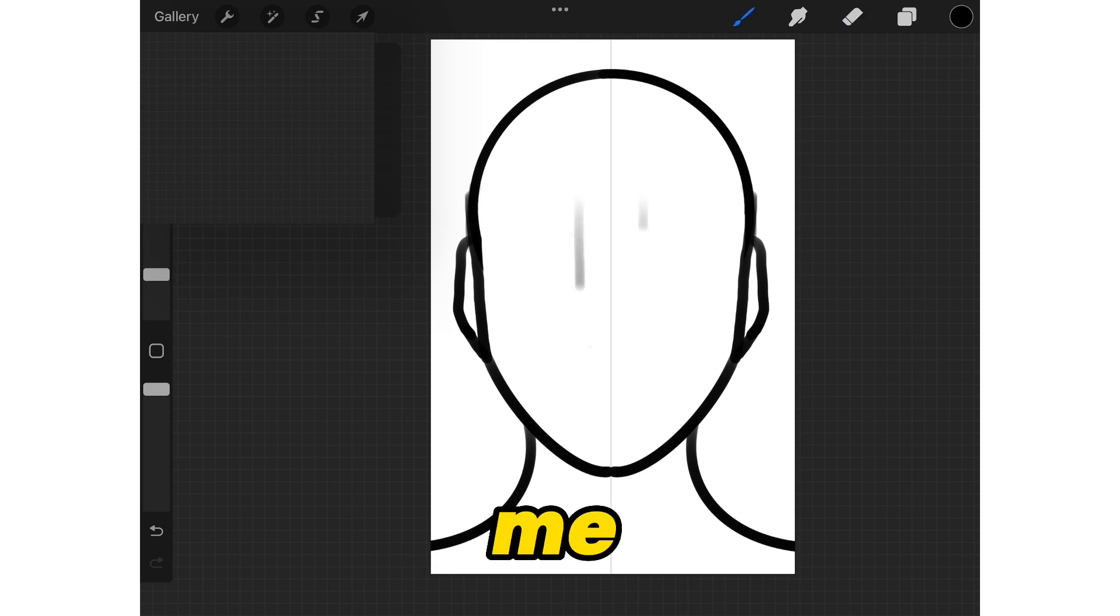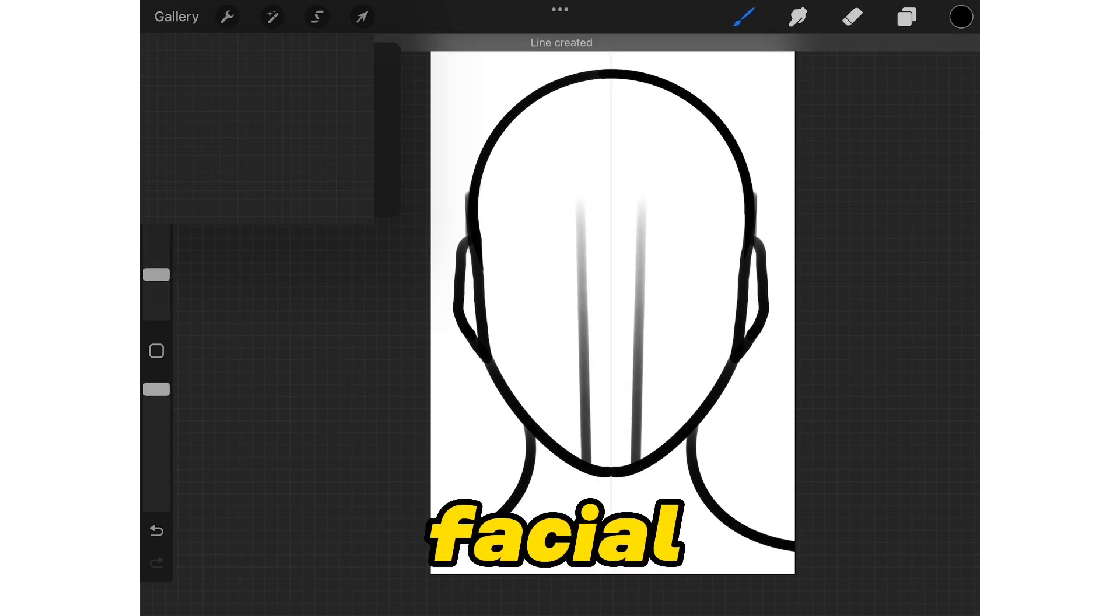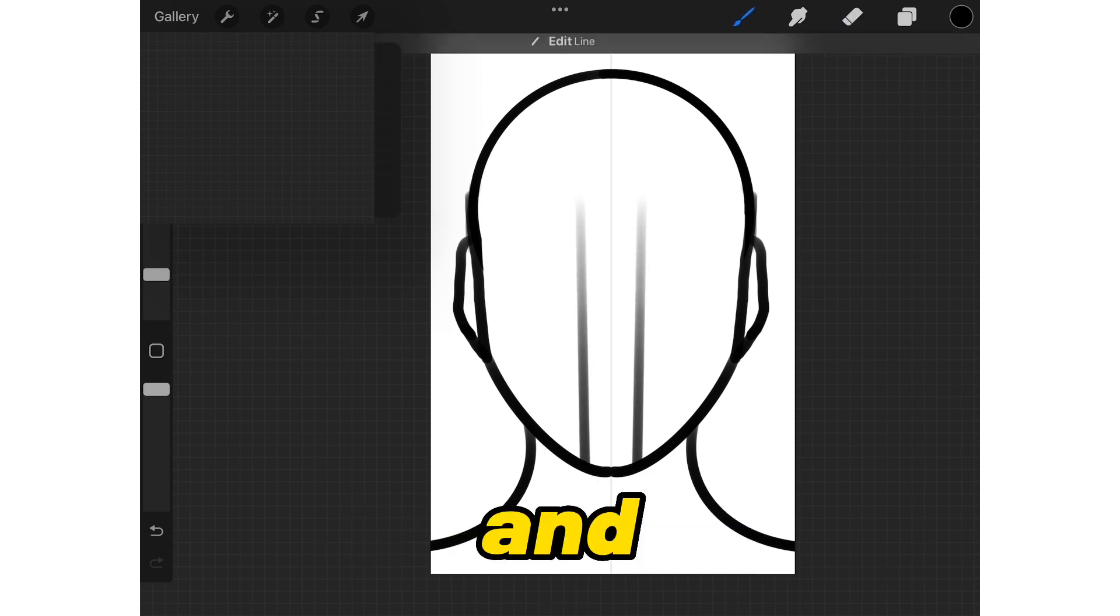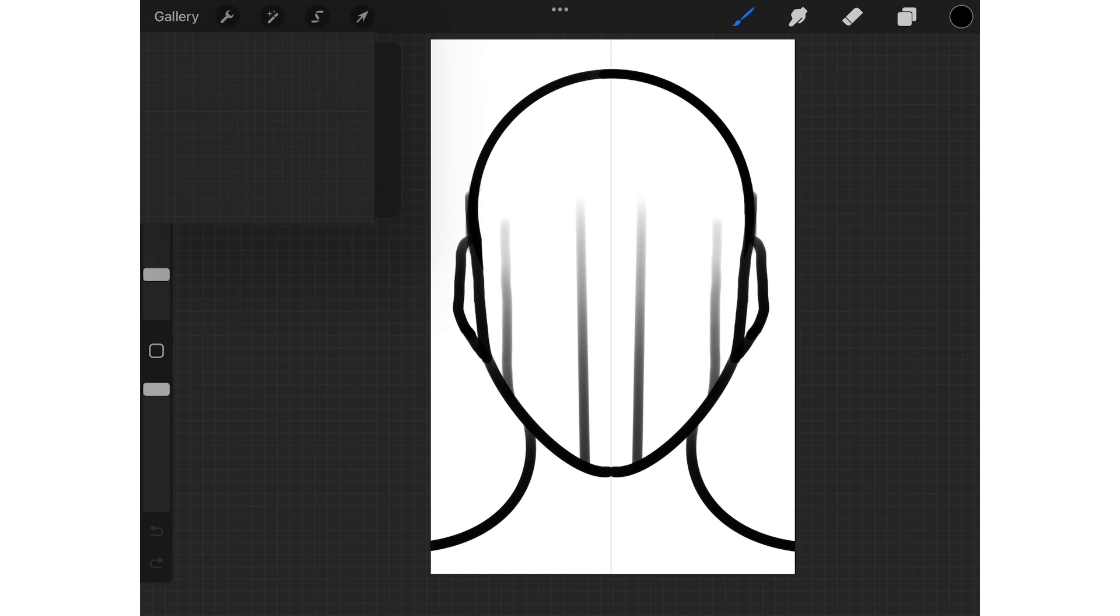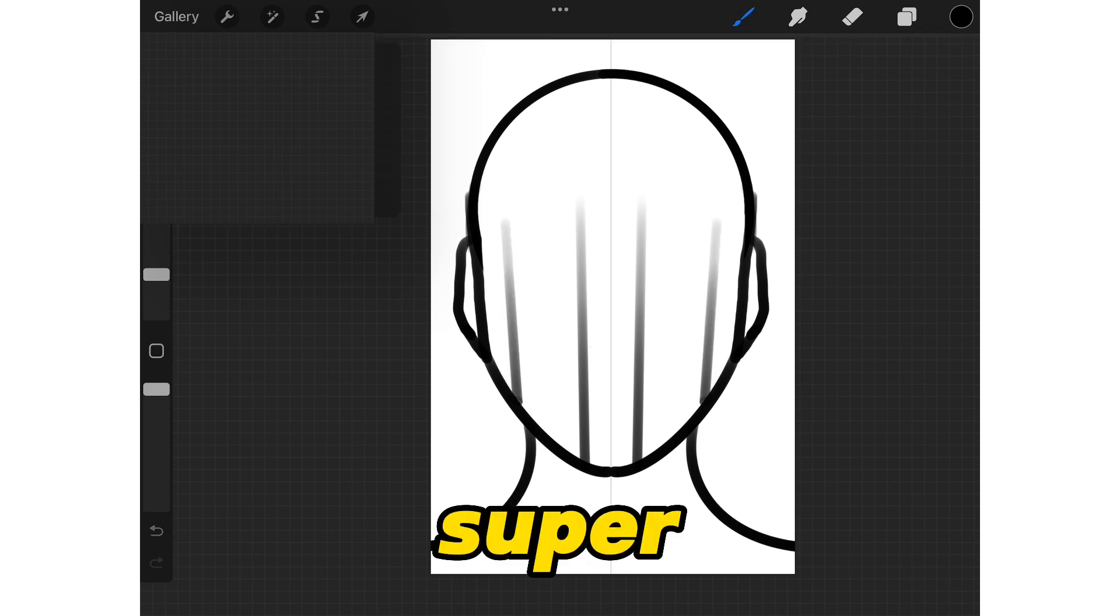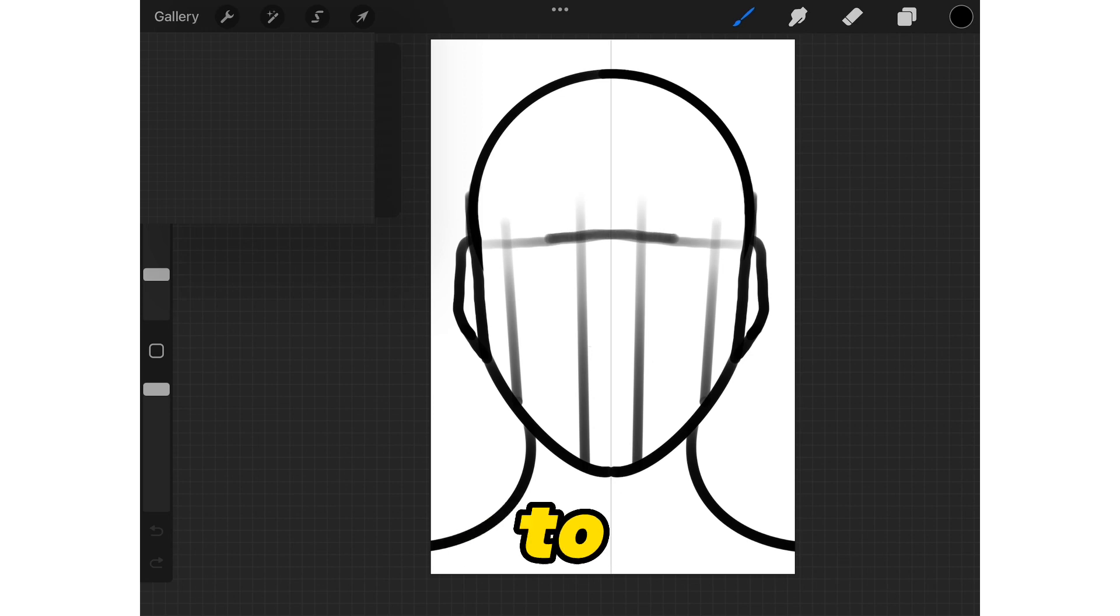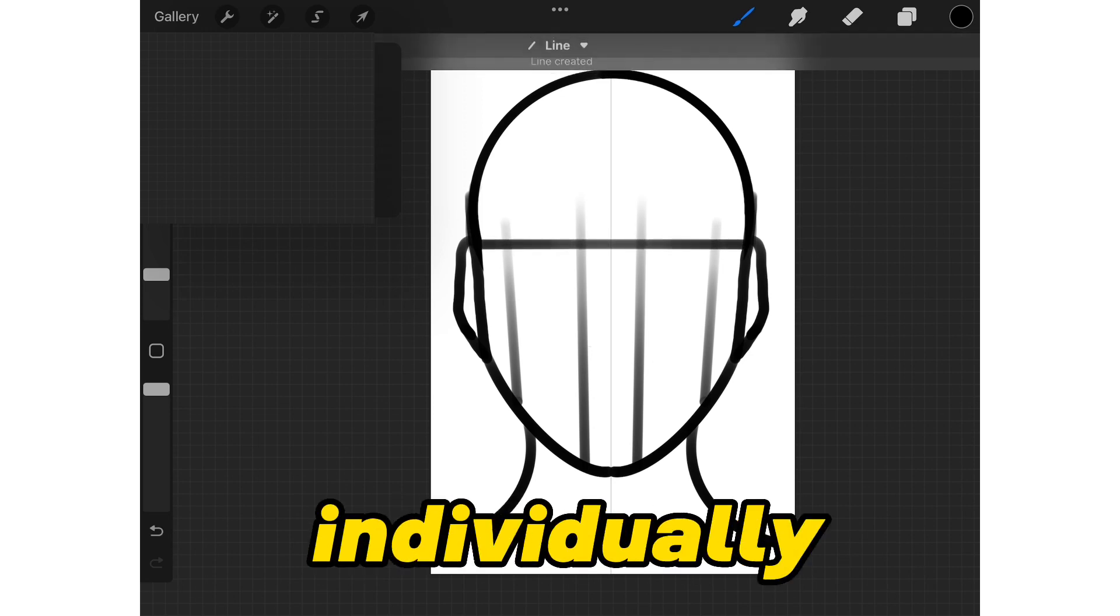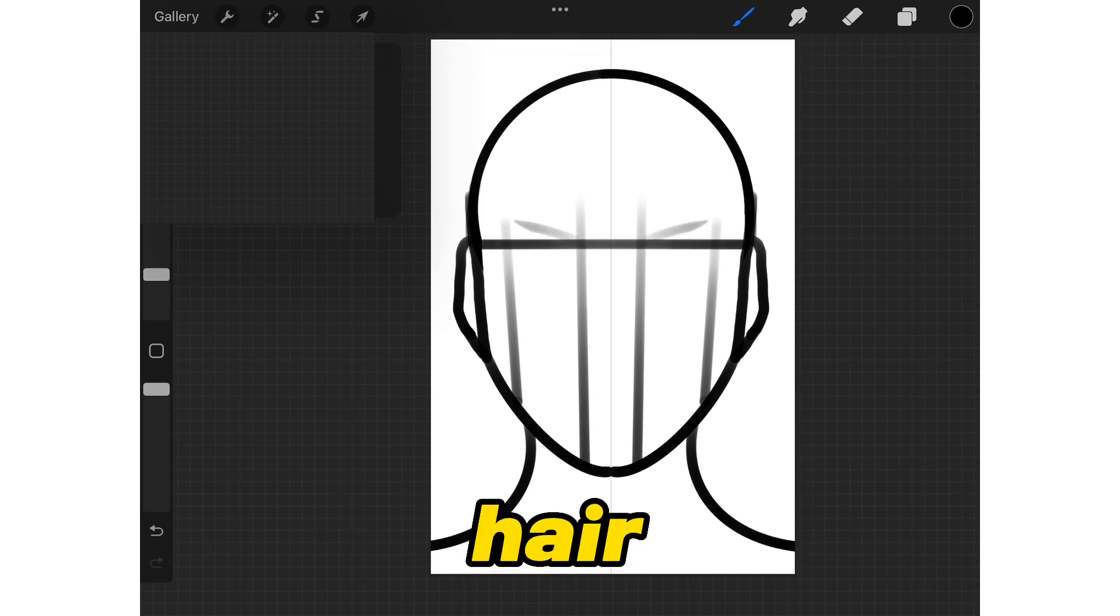And now follow me on how to draw the guidelines for the facial features and to know where they're going to be. It's a super easy step and in future videos I will teach you how to draw each facial feature individually like the eyes, nose, mouth and hair.